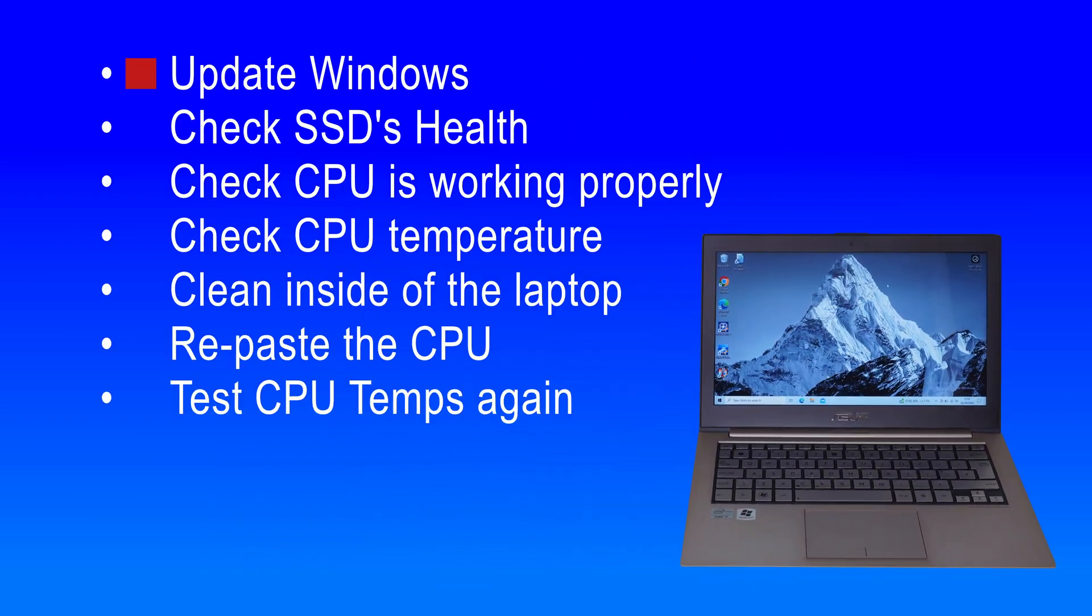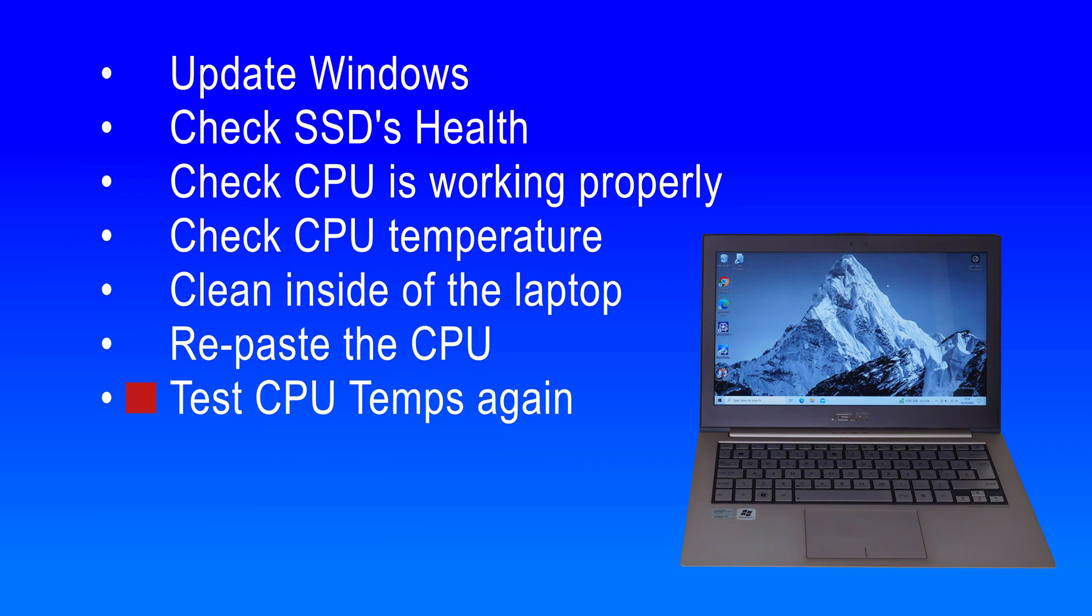For a service, I'm going to update Windows, check the SSD's health, check the CPU is working properly, check the CPU's temperature, clean inside of the laptop, repaste the CPU, and test the CPU temperatures again to see if the repaste and clean has made any difference.